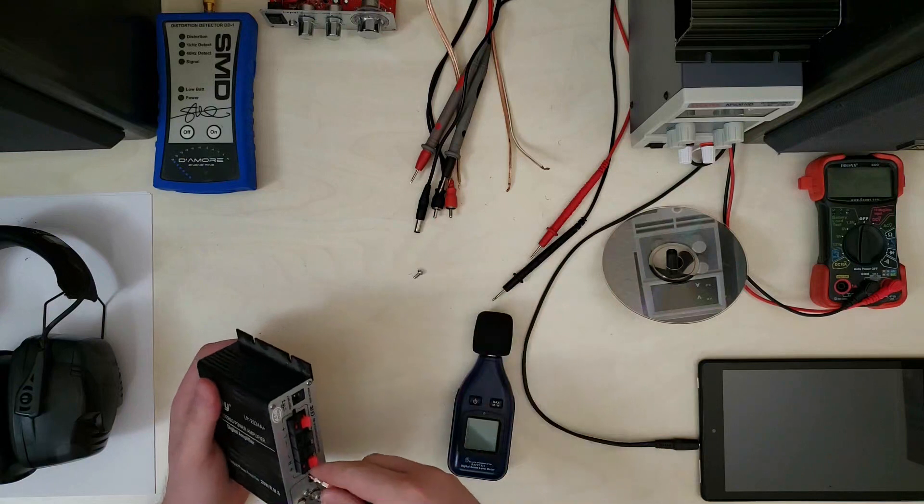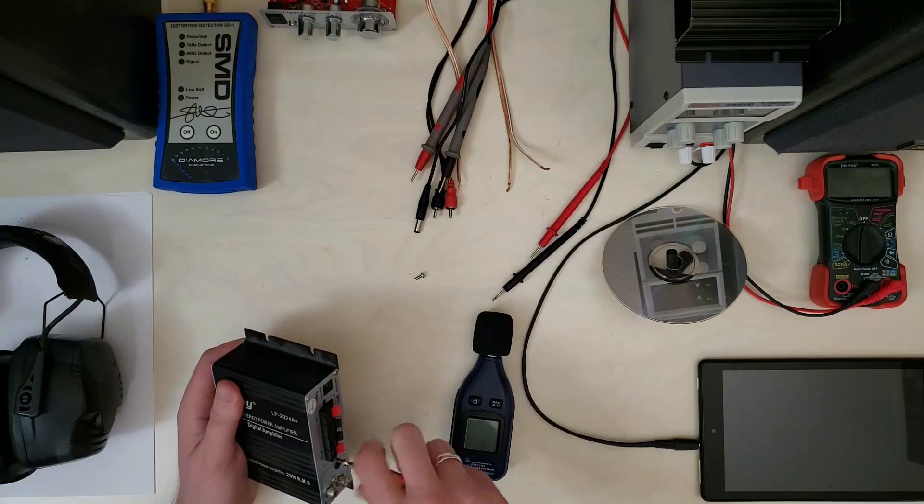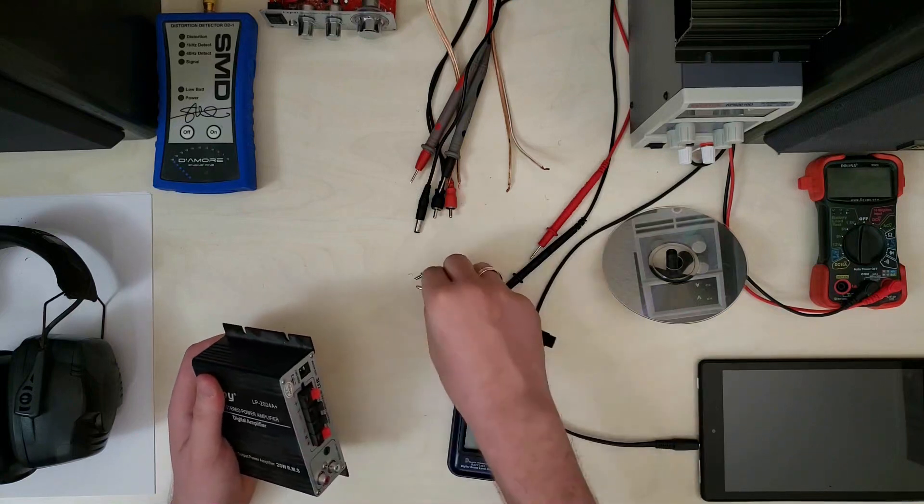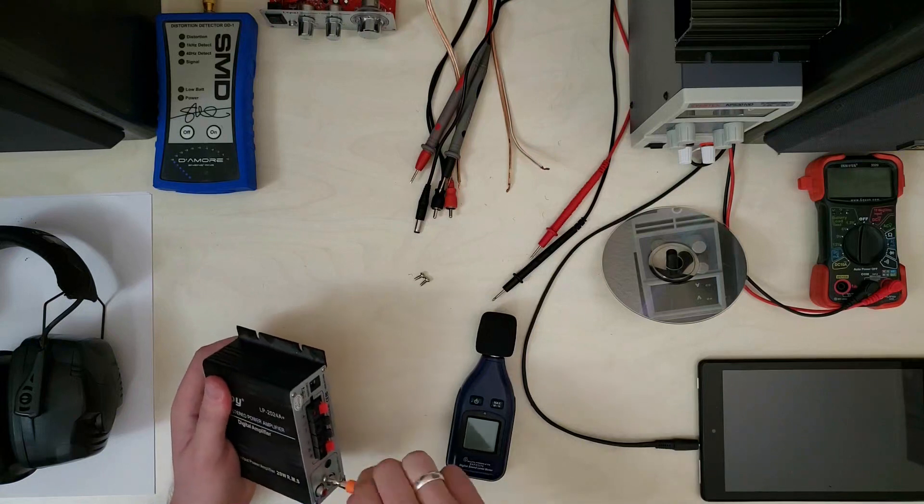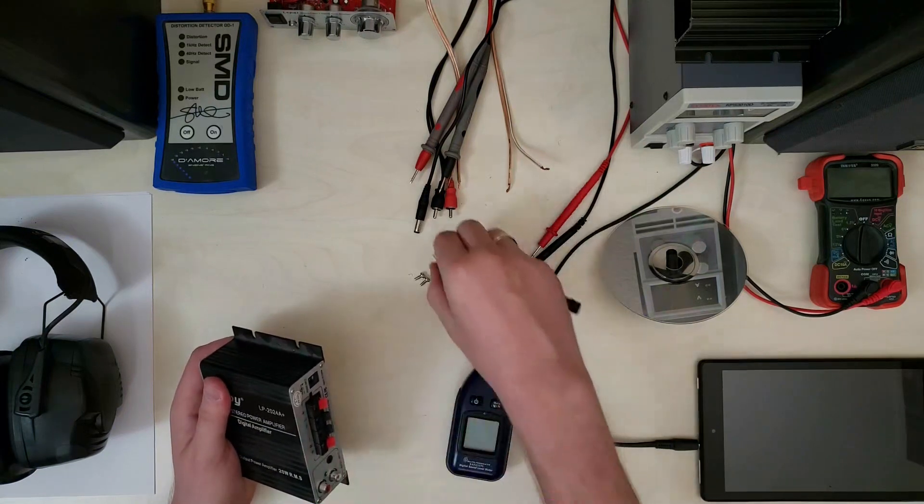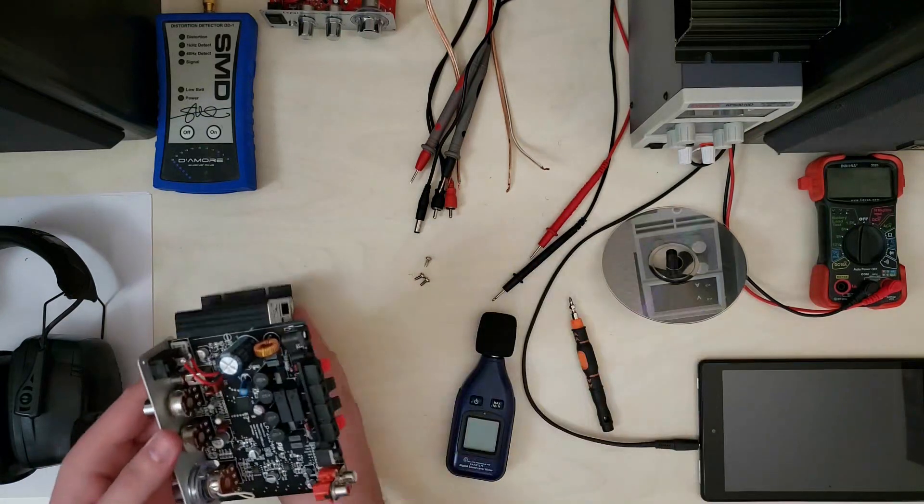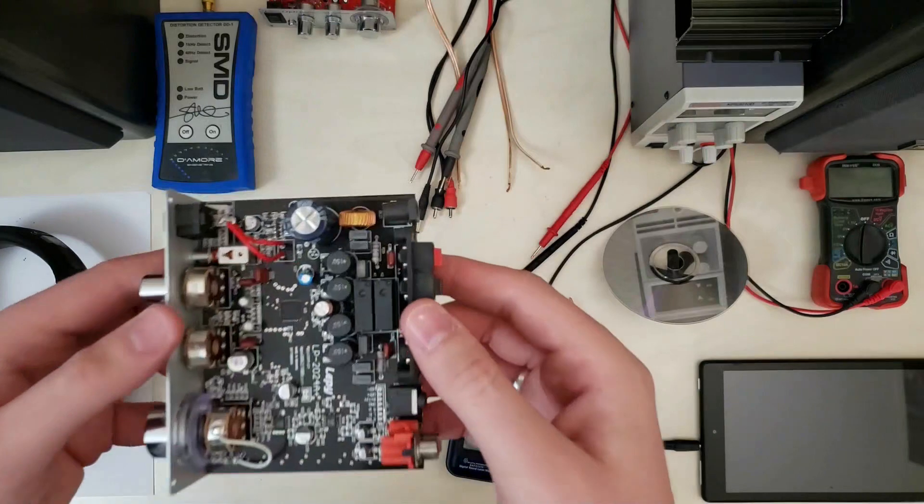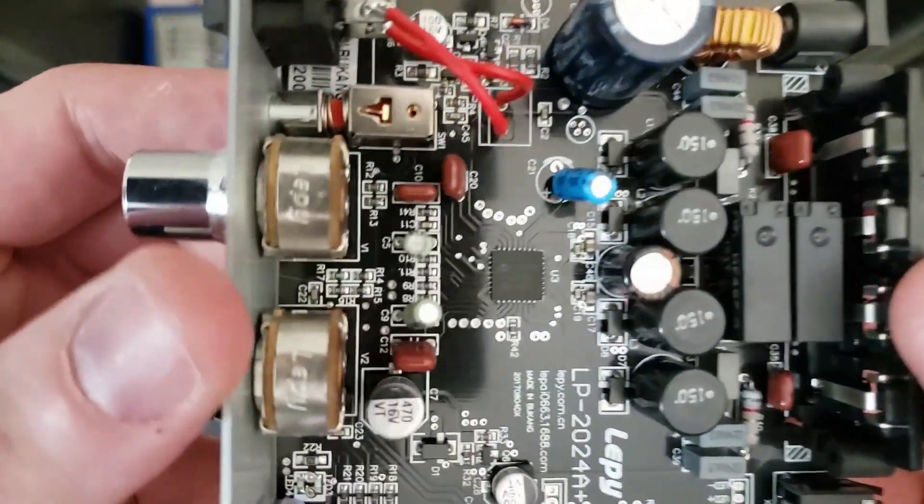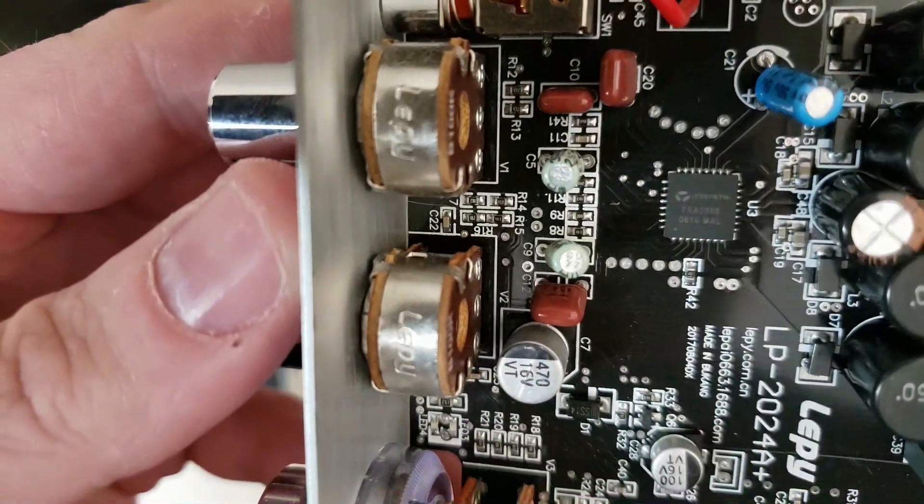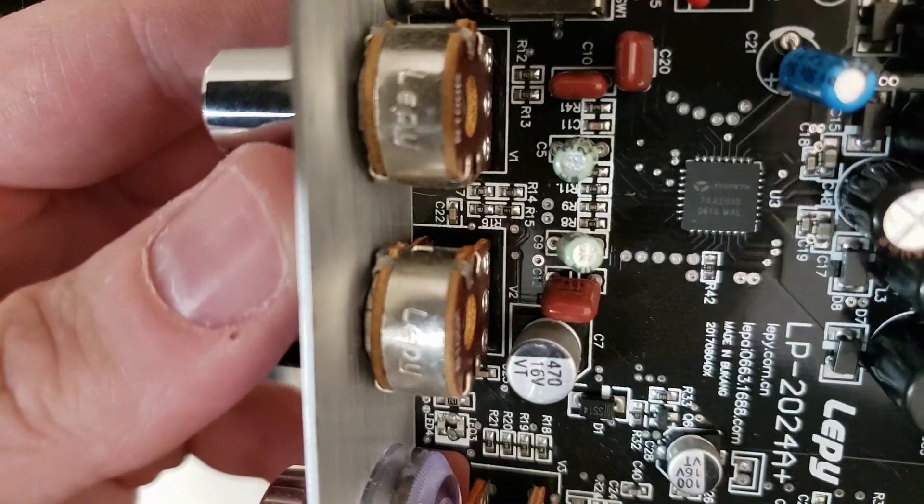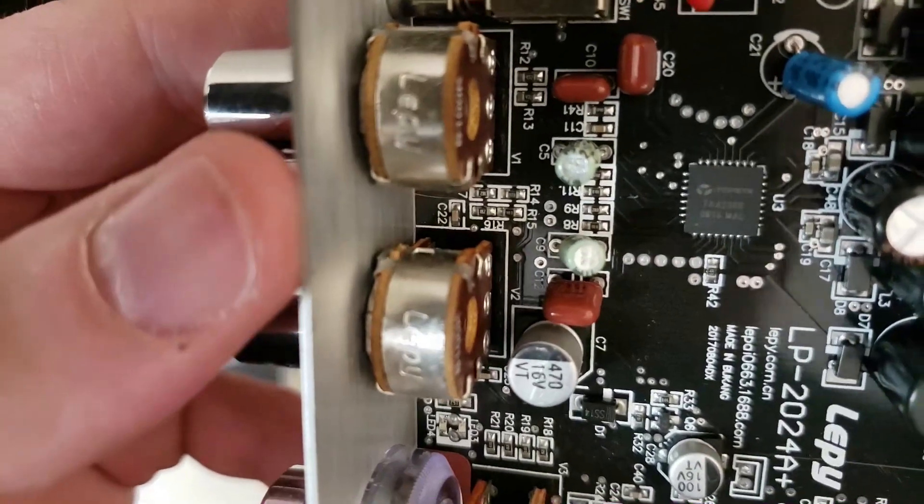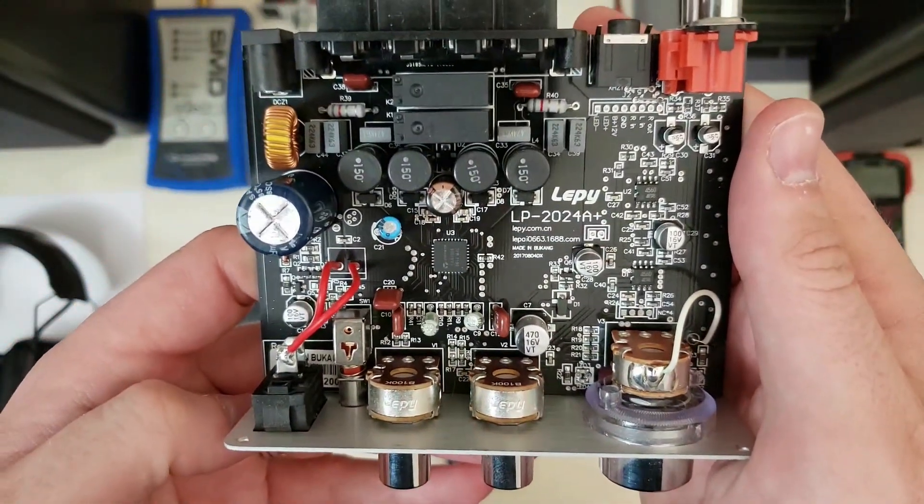Instead of being the fairly large chip with a heatsink like the 2020 or even the 2024, the 2008 is in a more consumer electronics friendly package. Yep, tiny surface mount and no heatsink. So we'll have to see how this guy does in performance.